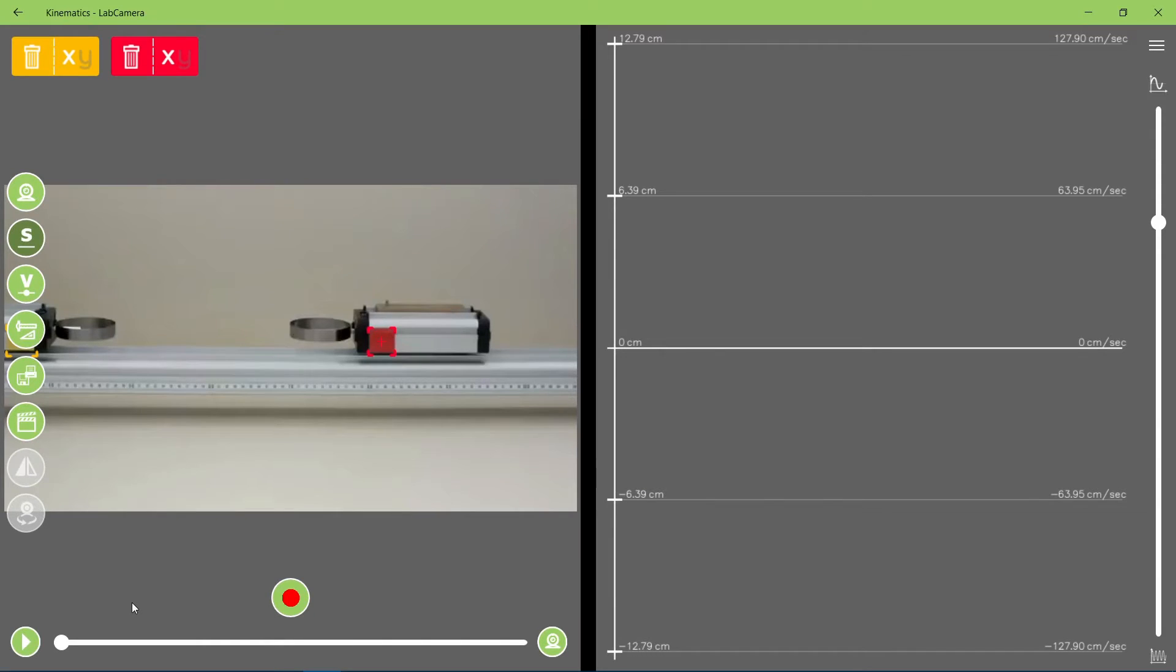Okay, I've already calibrated it, and selected the object, so the only thing left is to record it.